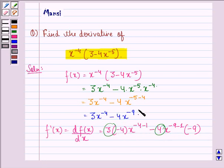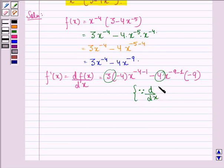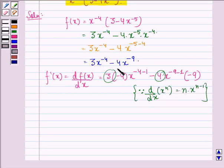And in the second term, we get minus 9 into x raised to power minus 9 minus 1. This happens because we know that the derivative with respect to x of x raised to power n is equal to n into x raised to power n minus 1. So in the first term, n is minus 4, and in the second term, n is minus 9.